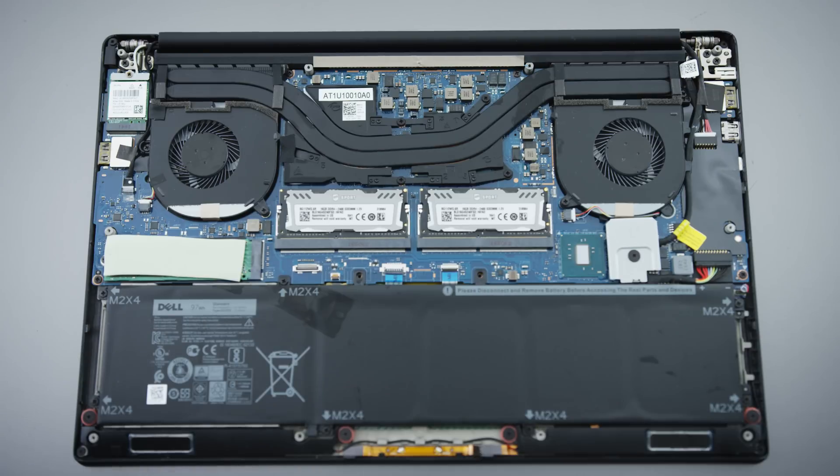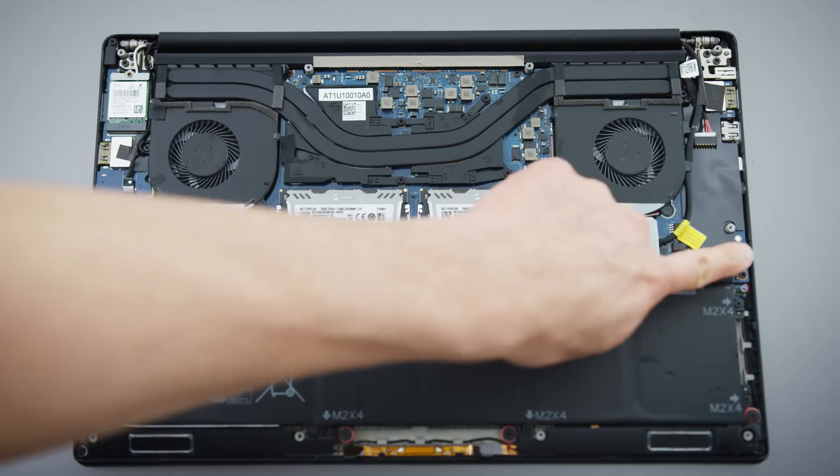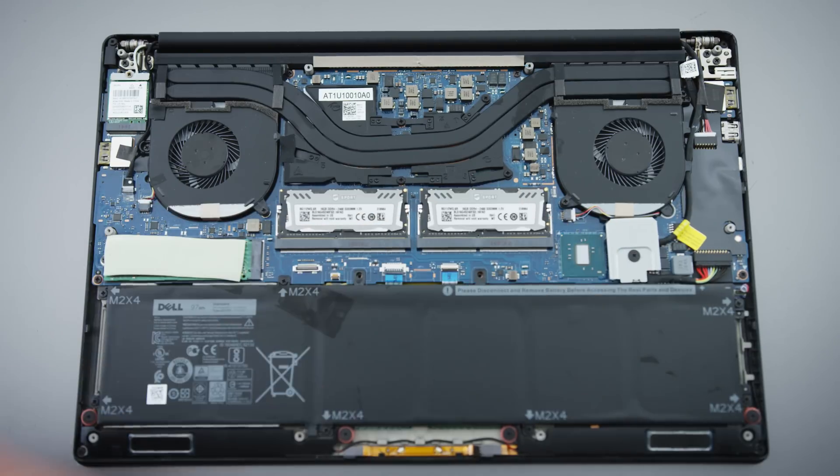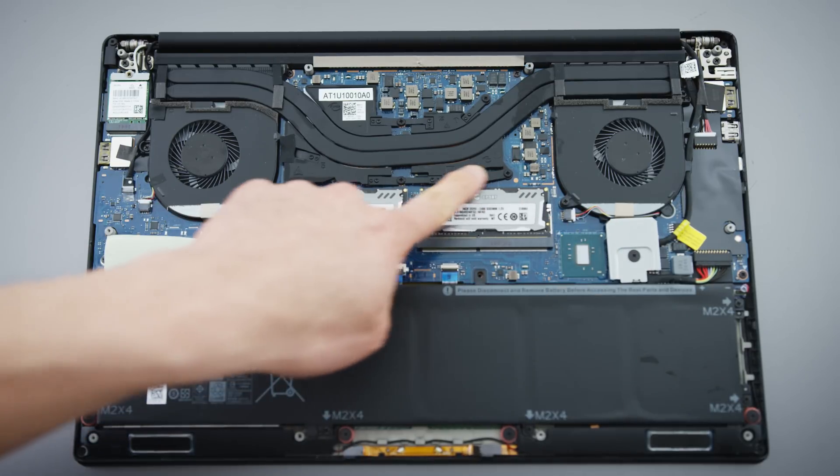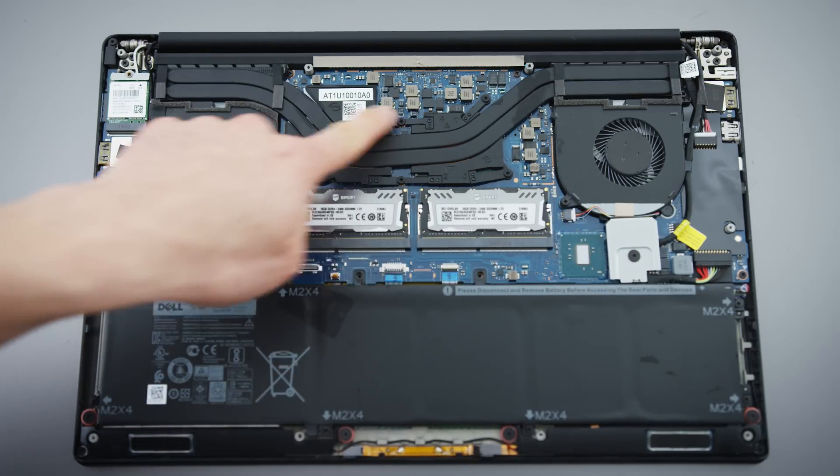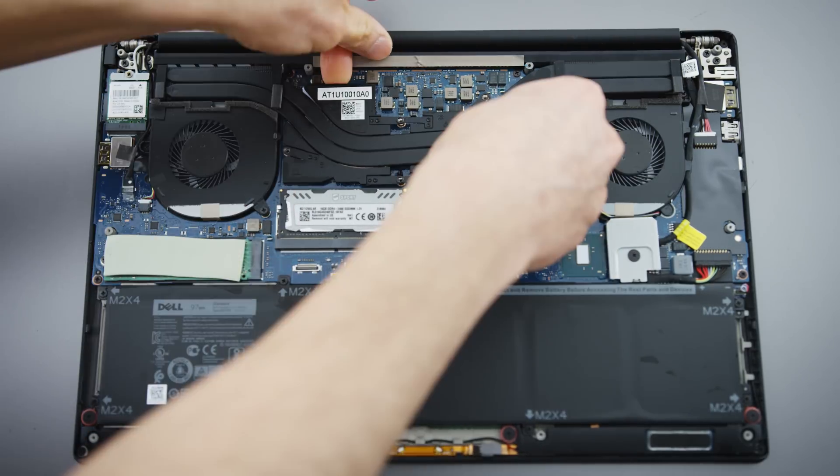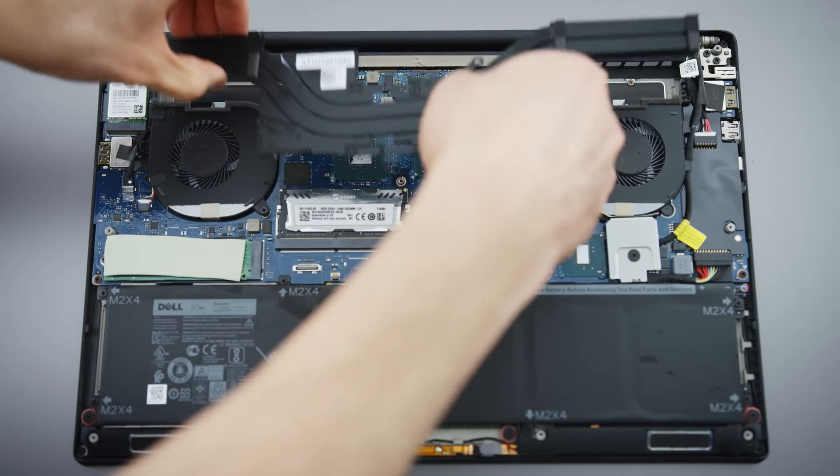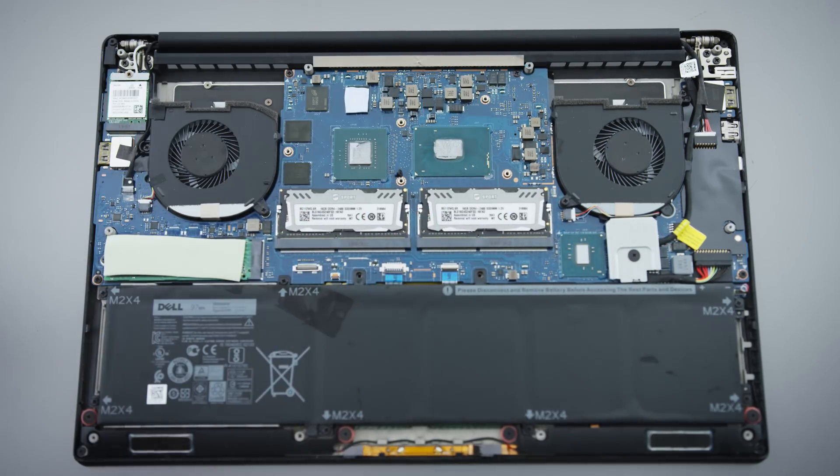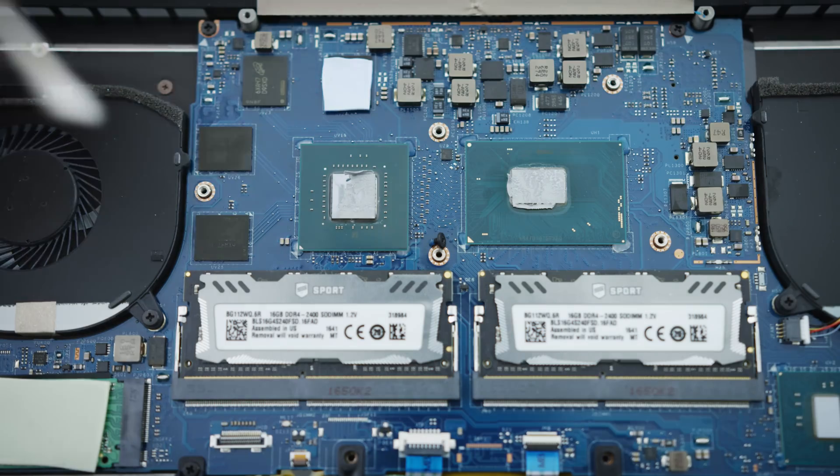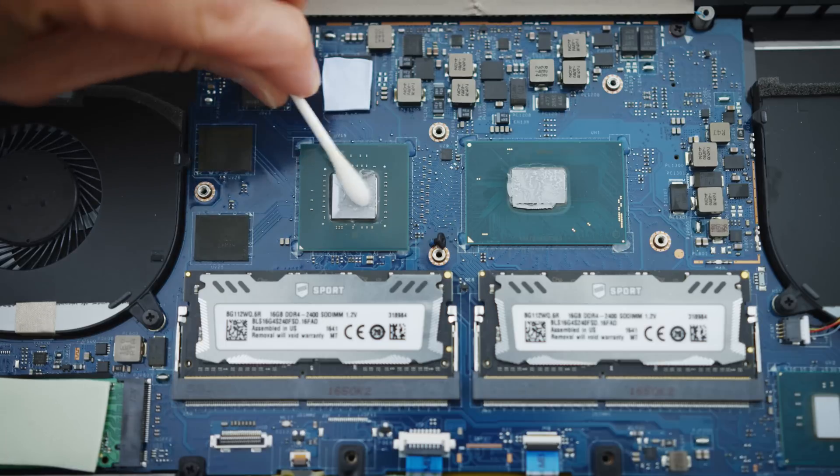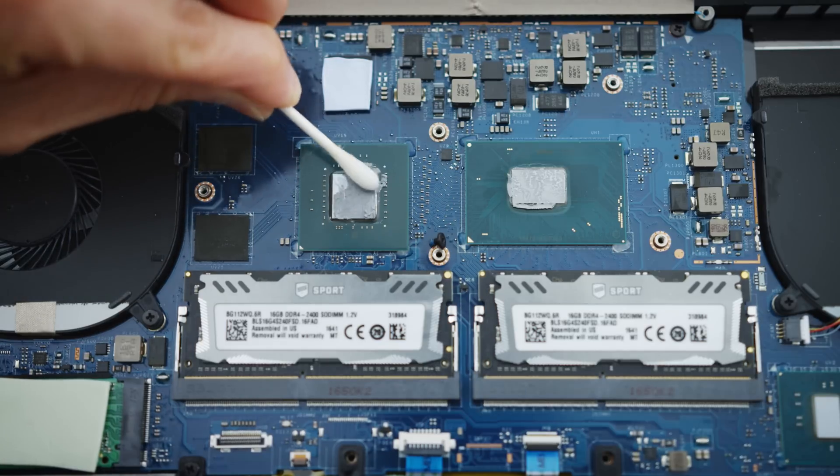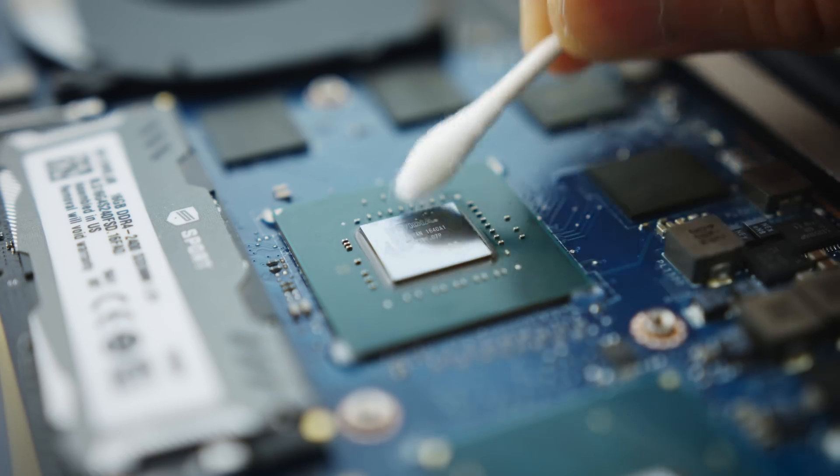For the XPS 15, once you're inside, carefully unplug the battery, loosen up the screws here, carefully remove the heat pipe assembly, and then clean off the original paste using alcohol or arctic cleaner, whatever you want, and then apply some good thermal paste.